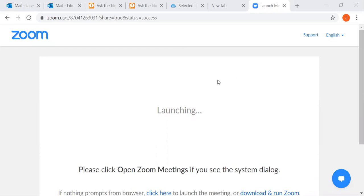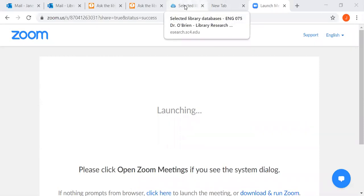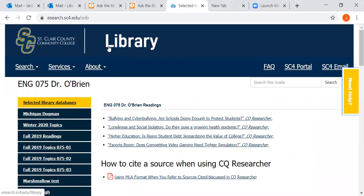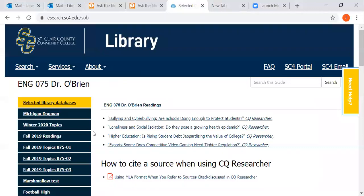Hi, this is Jane from SC4. I want to show you how to get into the CQ Researcher reports. There are two ways you can access it for Dr. O'Brien's class. One is to go to the library guide for Dr. O'Brien — she has links right on the guide to those CQ Researcher reports.